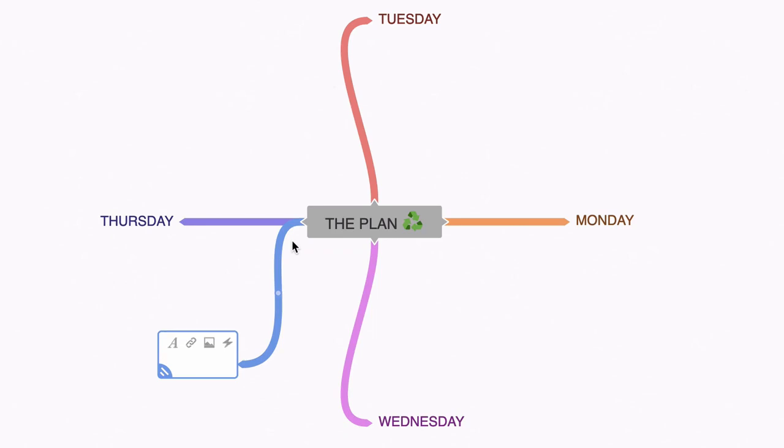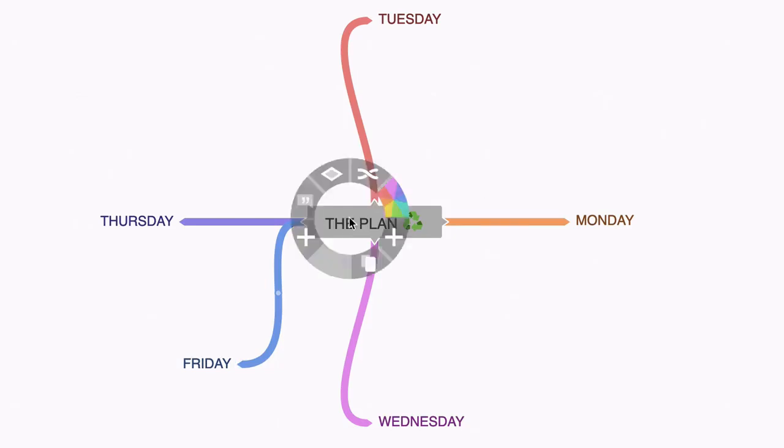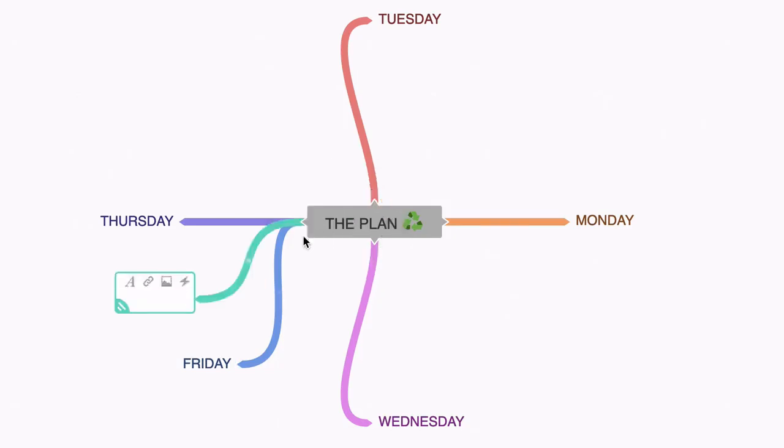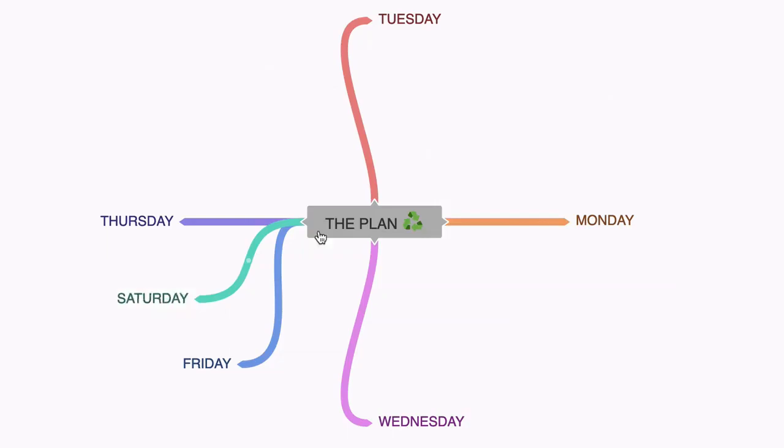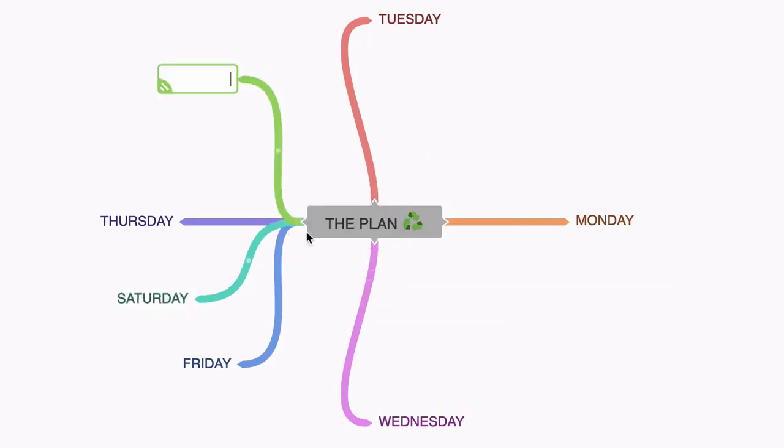So what I'm going to do here is right click and select add branch from this wheel. That's going to give me an extra node, which I'm going to call Friday. I'm going to do the same. I'm going to right click and select add branch. Call this Saturday and once again for Sunday.